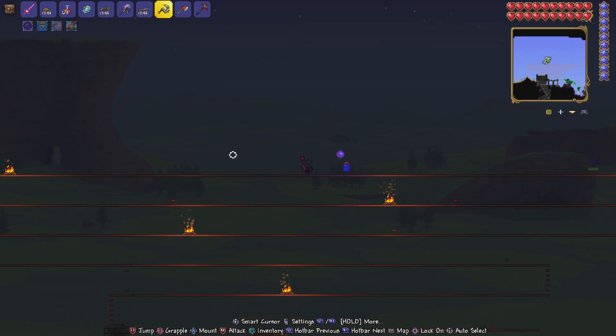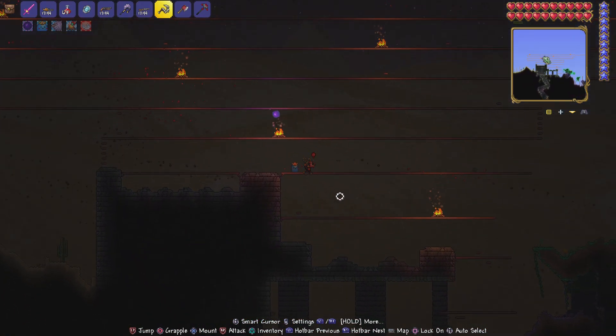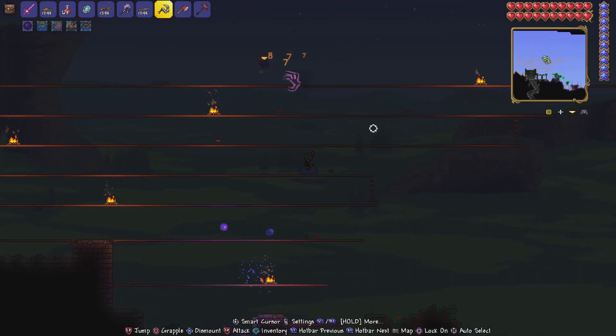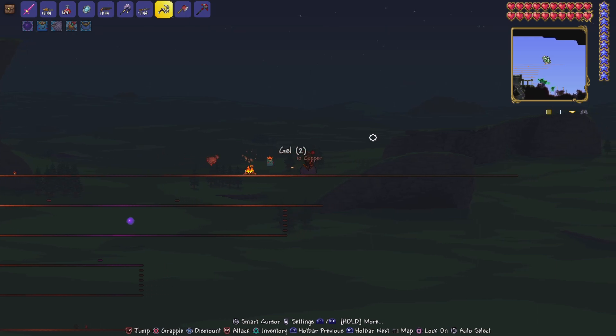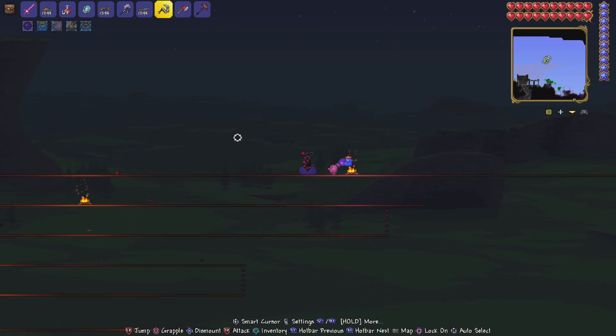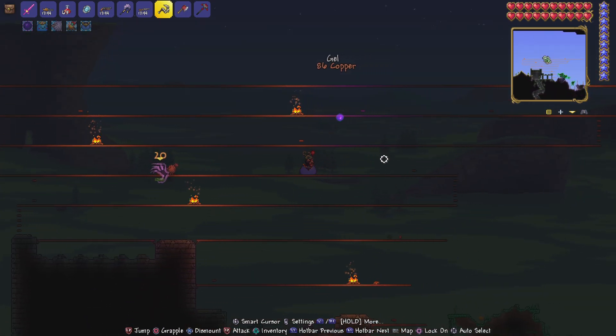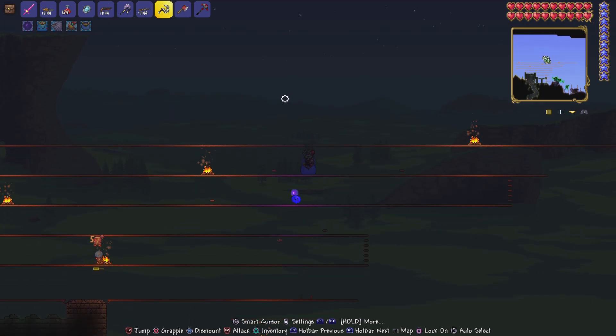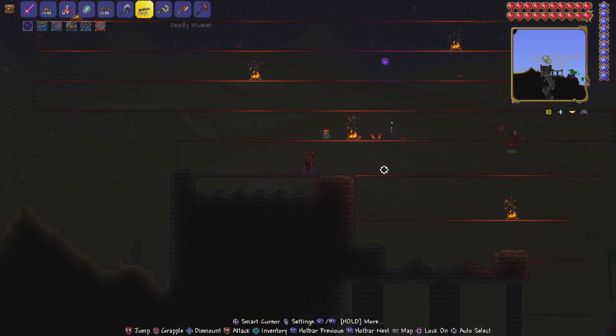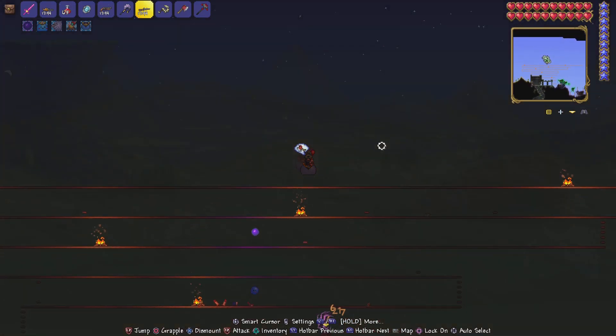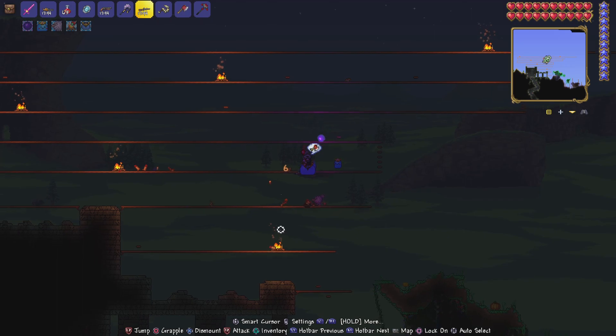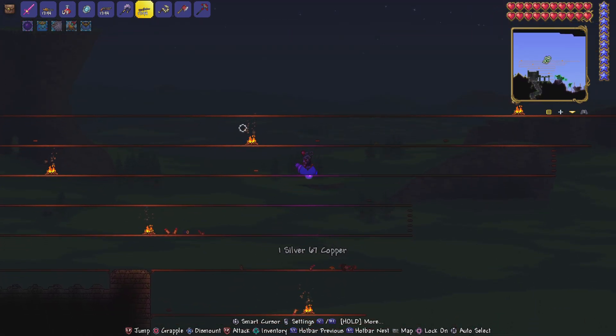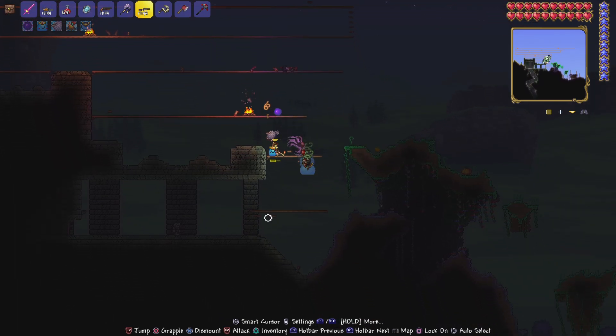Hello guys and today we are defeating Skeletron on Terraria. Now this is on Massimo and I am on medium core.